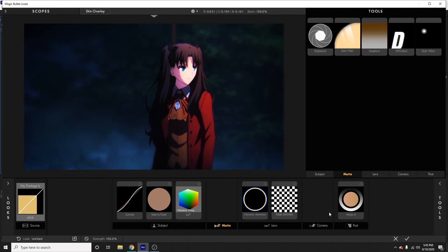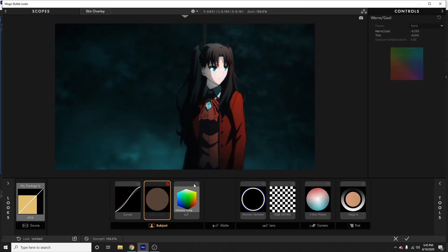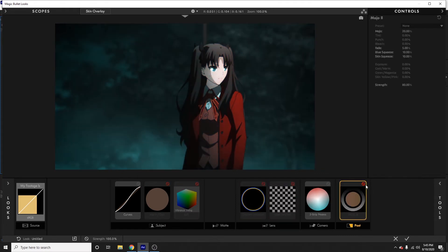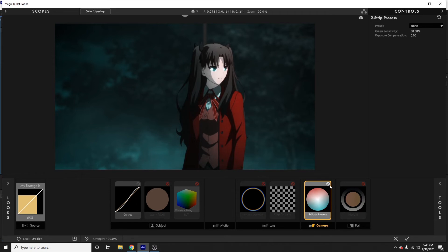Now the Two Strip Process — this is a really really popular look in anime music videos. I'll toggle off all the other effects except curves. The Two Strip Process brings out all the greens and reds in your footage. If that's the look you're going for, you could just throw curves and Two Strip Process on and call it a day. Some people don't like it because it washes out everything except greens and reds, but some people love that two-tone look.